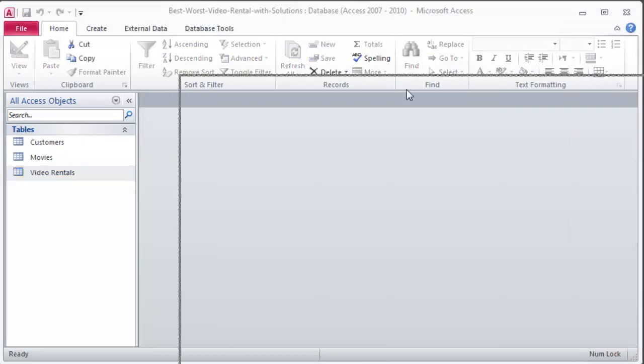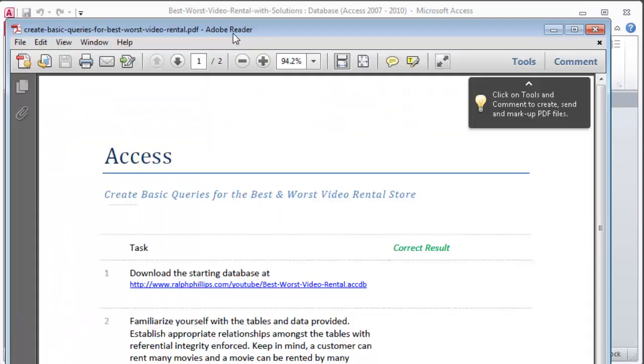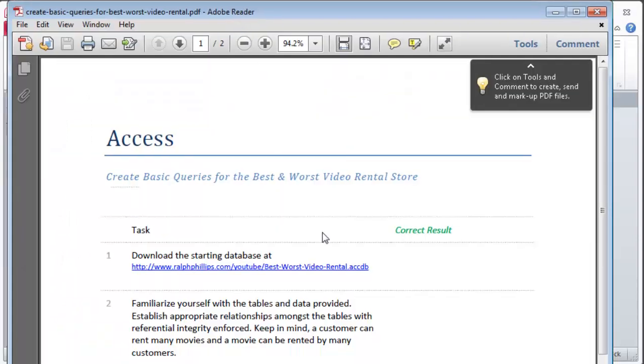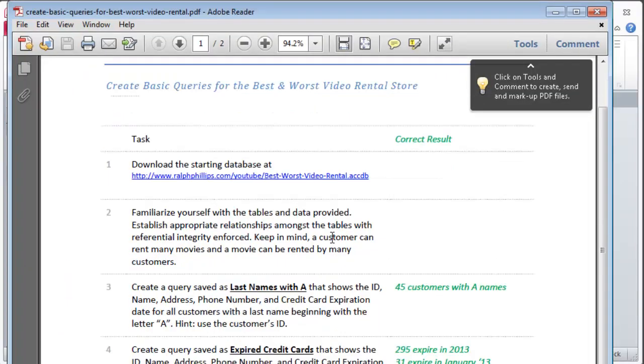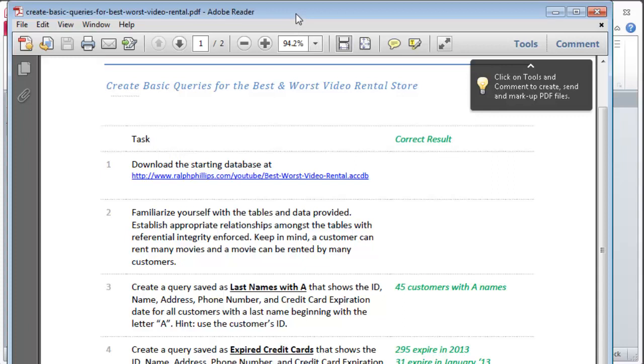Now I've also got some directions here and I'm going to keep these off on my other screen and you can download these directions following the link in the video description. So you can grab these directions yourself. Now if you're really tackling this, really trying to push yourself, obviously pause the video, go grab the directions, go grab the original database and try to knock it out yourself before looking through the solution.